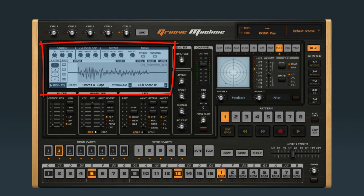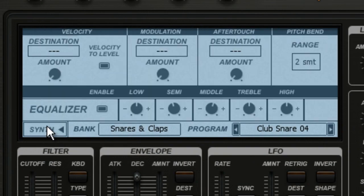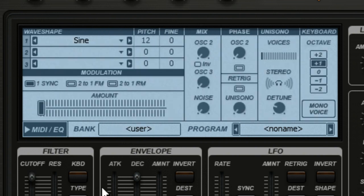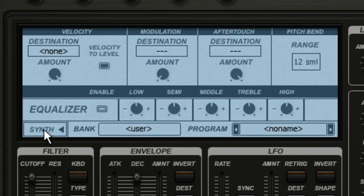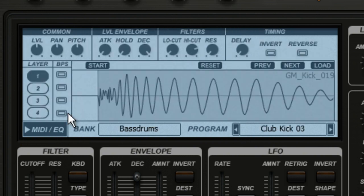In this video we'll look at how to use the Synth Editor window in Groove Machine. The Synth Editor window actually controls several things, including the Synth Editor, the Drum Sample Editor, and the MIDI EQ Editor. You can toggle between these functions using this button, but note that this button tells you what you're switching to, not what's currently displayed.